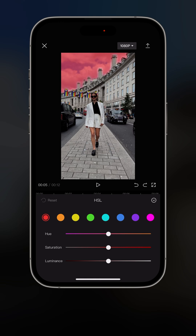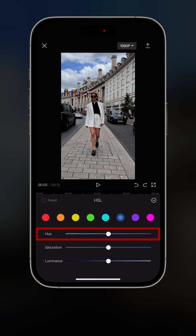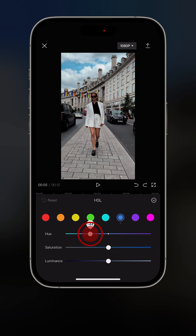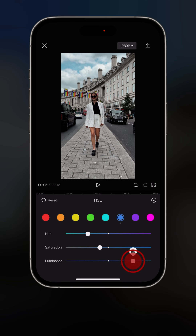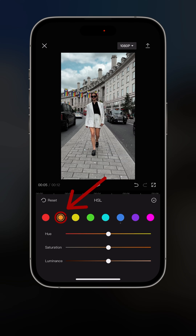If I want to change the color of the sky, I'll go into the blue or teal. Let's try blue and modify the hue — you can see the sky changing colors. I want to go a little towards cyan, then decrease the saturation slightly and maybe increase the luminance. One word of caution: if you modify the orange, you're also going to modify the skin color of any person in your clips, because our skin usually falls in the orange spectrum. Once you're happy, click the check mark.